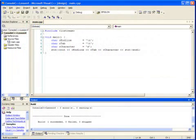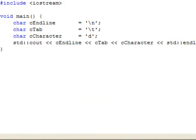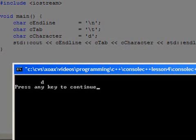We mentioned that char-type characters could take the value of a tab or endline. The syntax looks a little strange, though. Notice that the endline and the tab use a backslash followed by a character for their syntax. Executing the program, we see that the endline shifts down a line, the tab character shifts right, and then the 'd' character is outputted.